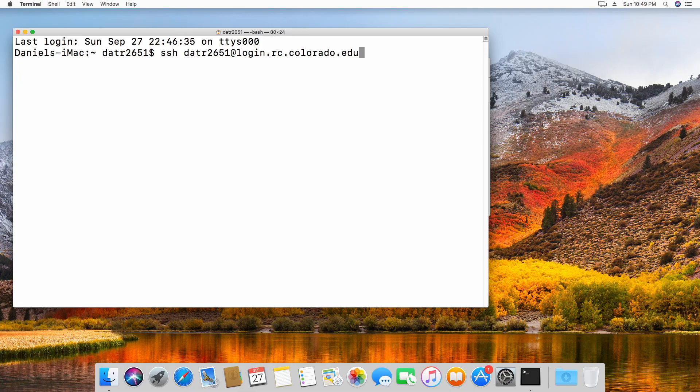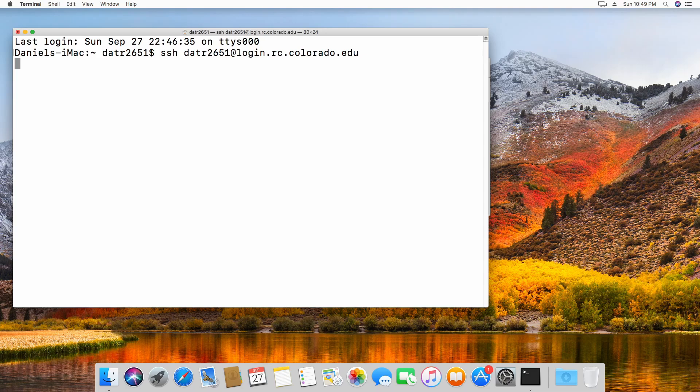Run this command, and you will be prompted for a password. Type in your identikey password and press enter.